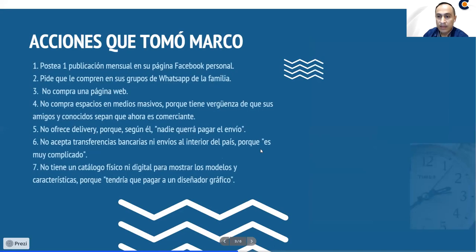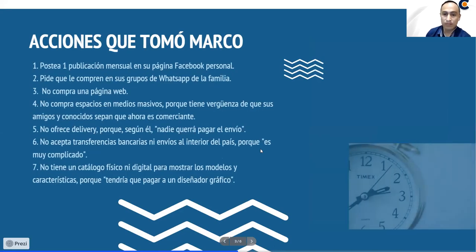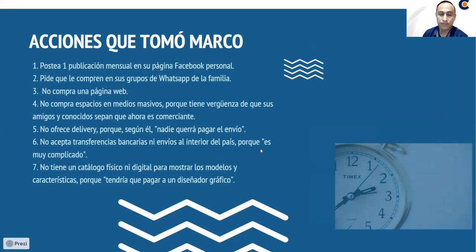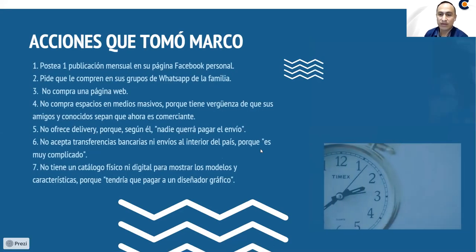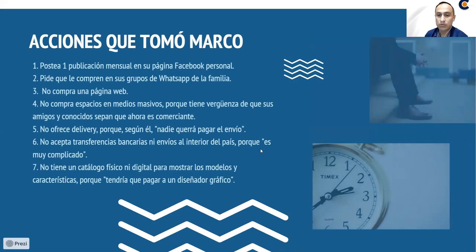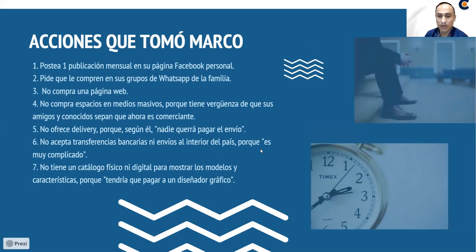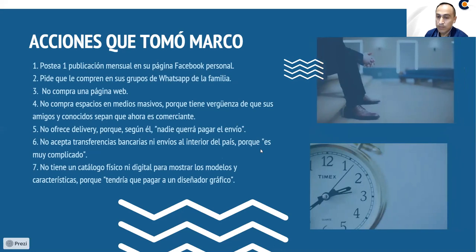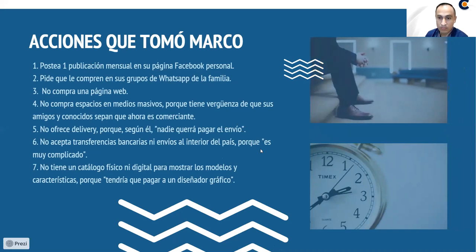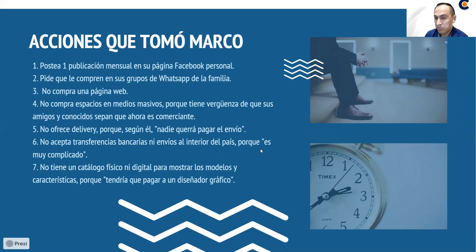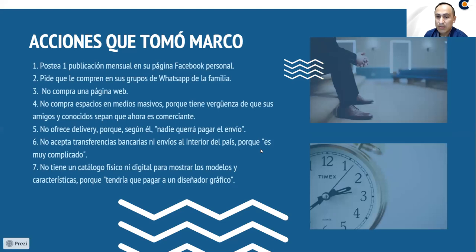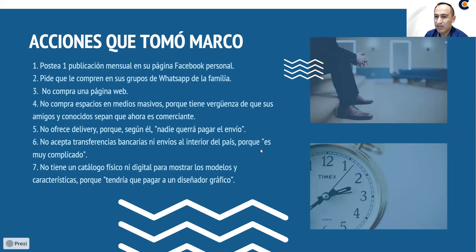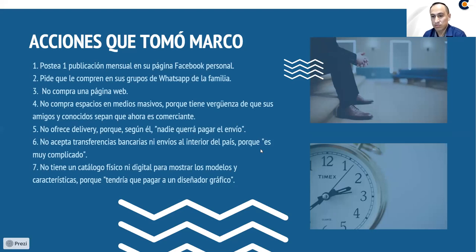¿Qué acciones tomó Marco? Cuando le llegaron ya las mochilas, él dijo, bueno, yo voy a postear una publicación mensual en su página de Facebook personal. Va a pedir que compren sus productos en los grupos de WhatsApp de la familia. Dijo que no necesitaba ninguna página web o le interesaba estar en las páginas web, en el Google ni nada. Mucho menos compró espacios en periódicos, en televisión o en radio, porque él tiene vergüenza de que sus amigos y conocidos sepan que es comerciante. Entonces, no quería que nadie sepa que le está vendiendo mochilas.